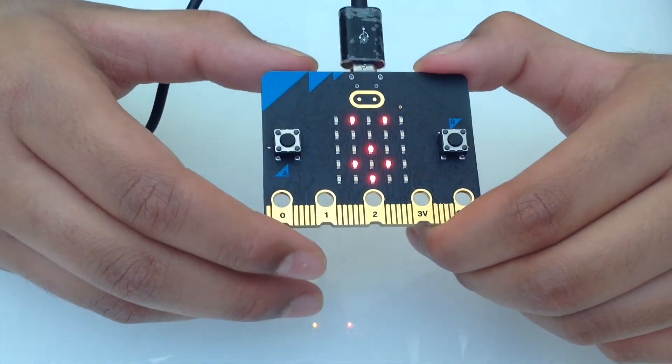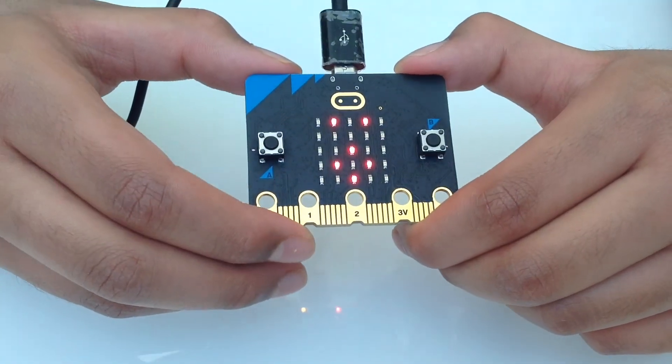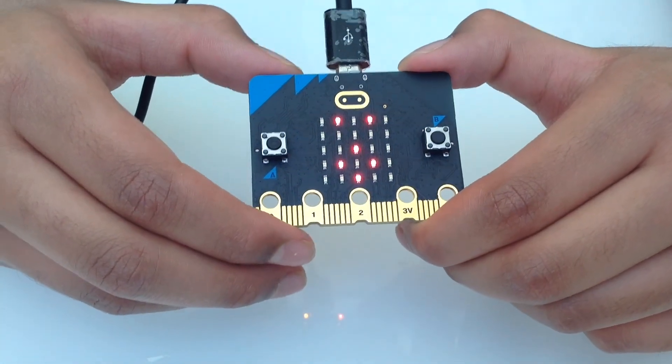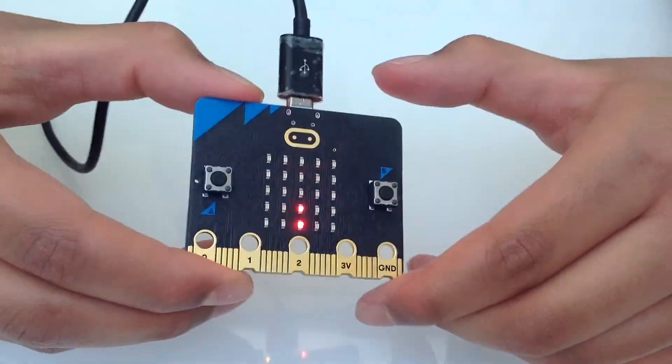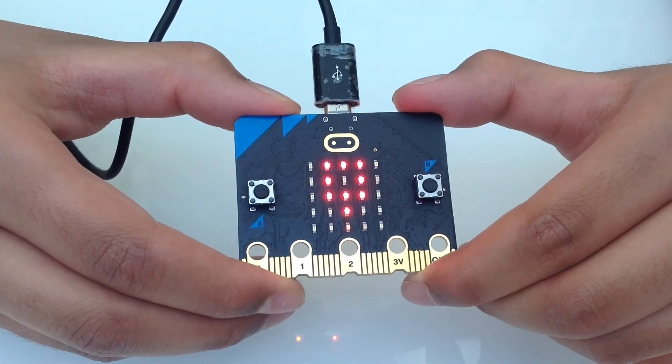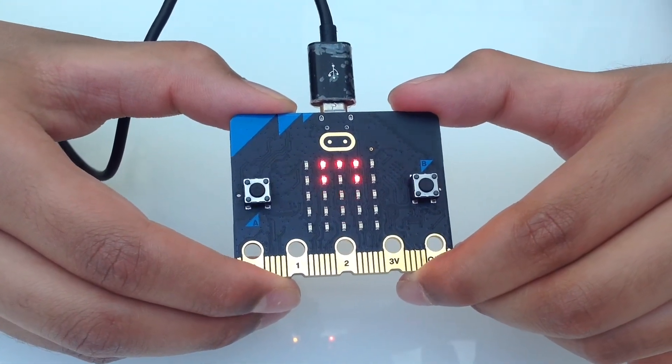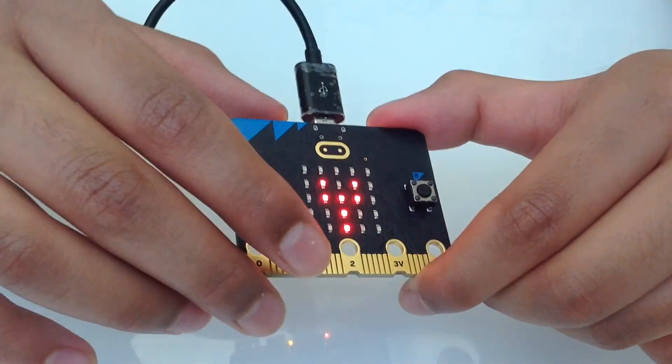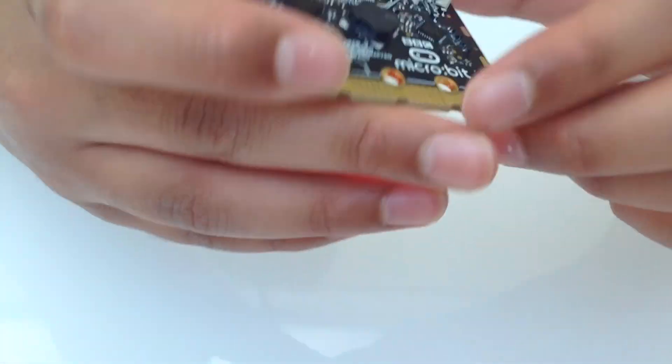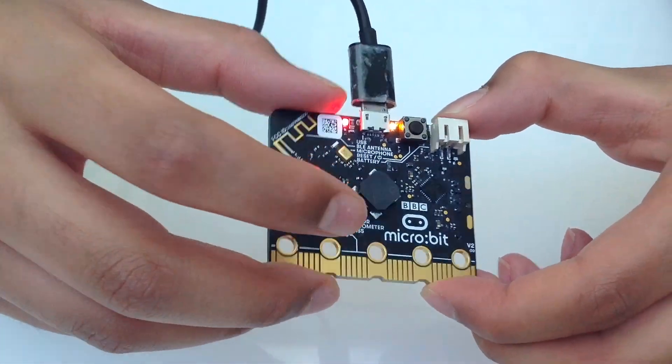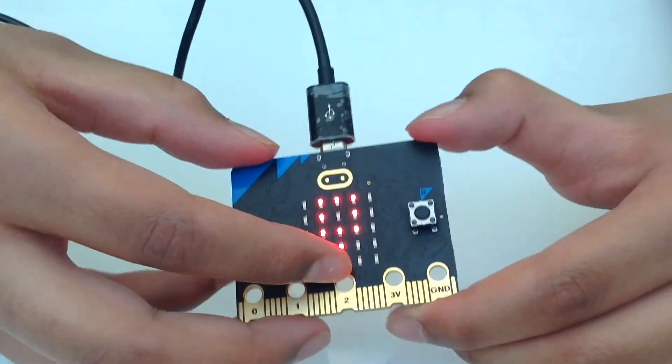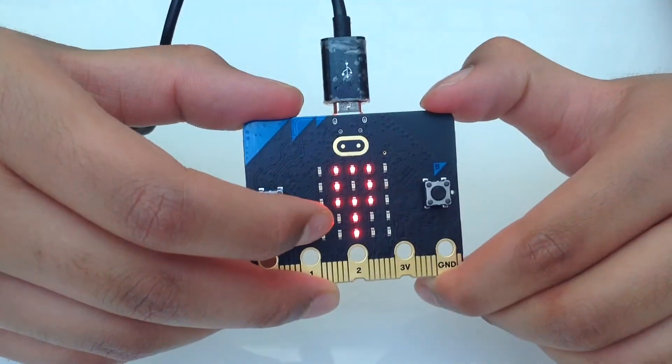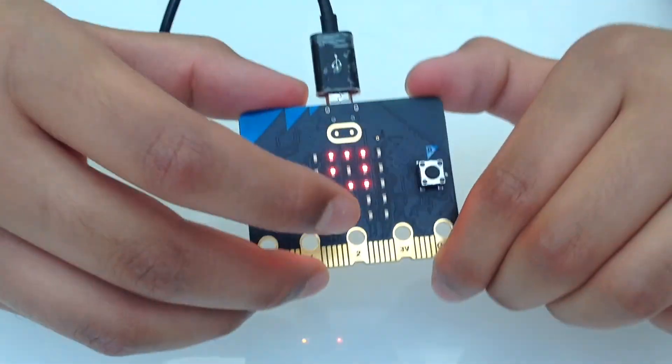And finally when I shake it I should see a magnifying glass with mysterious music. We can clearly hear the sound because of the built-in speaker at the back right here. It's always so much fun to code and play with the micro:bit.